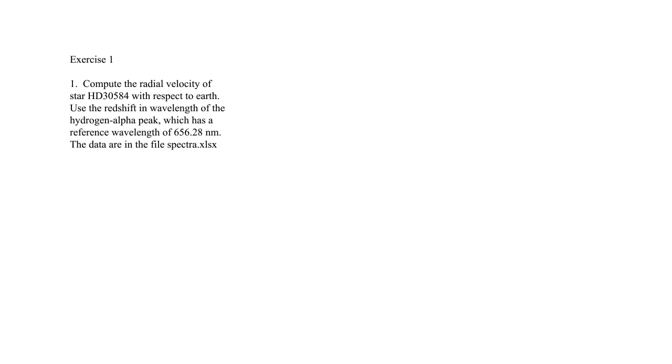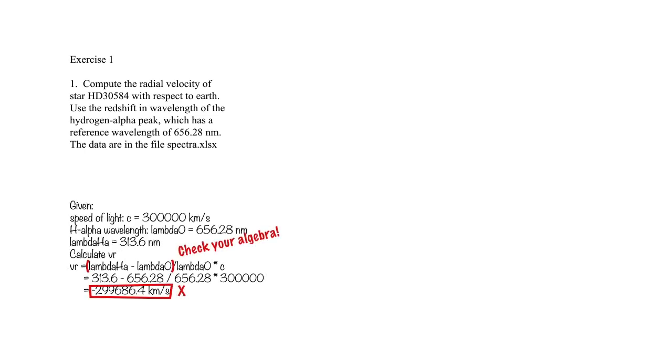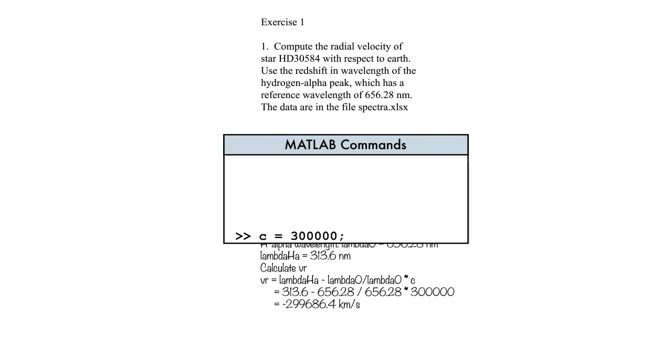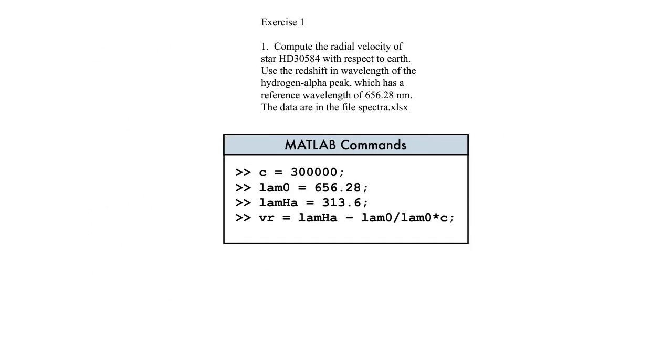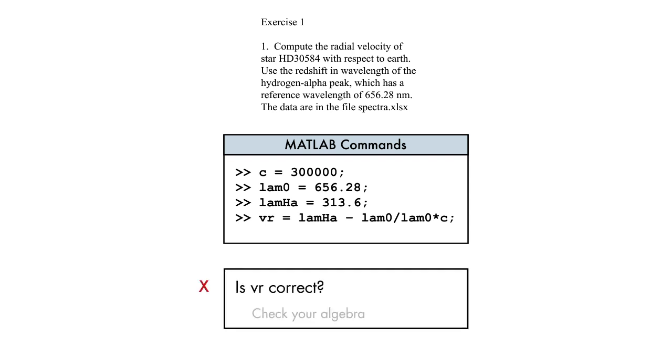As students complete assignments, you may find your time is spent answering their questions individually and grading their work. You can save time by instead using automated assessment to grade student work instantly. By incorporating custom feedback on common mistakes, many student questions can be answered in real time.